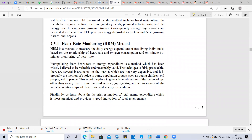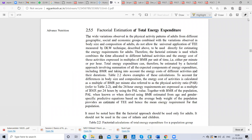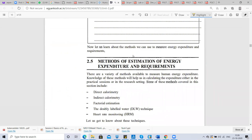Heart rate monitoring is used to measure daily energy expenditure of a free-living individual based on the relationship between heart rate and oxygen consumption, using minute-by-minute monitoring of heart rate. People are kept under supervision, their heart rate is measured using a machine along with oxygen consumption, and these values are put into a formula to calculate energy expenditure.